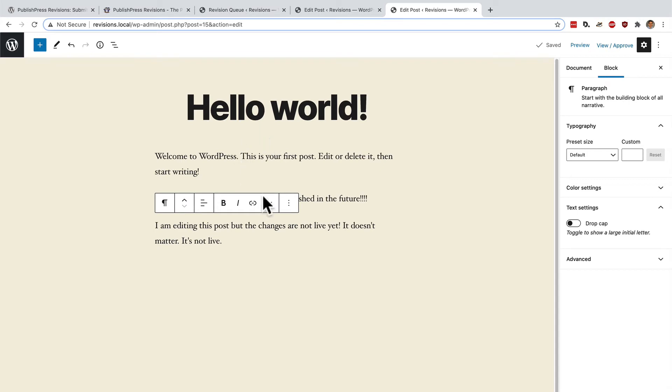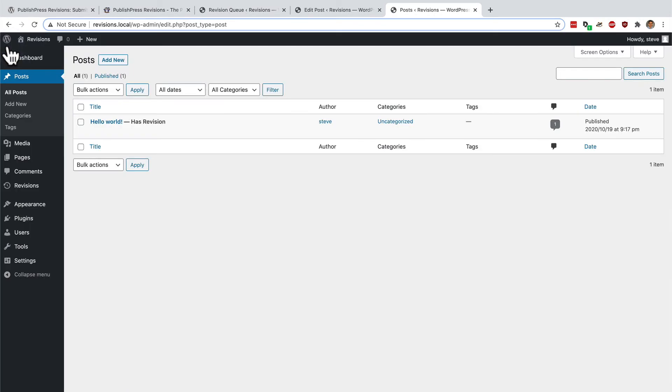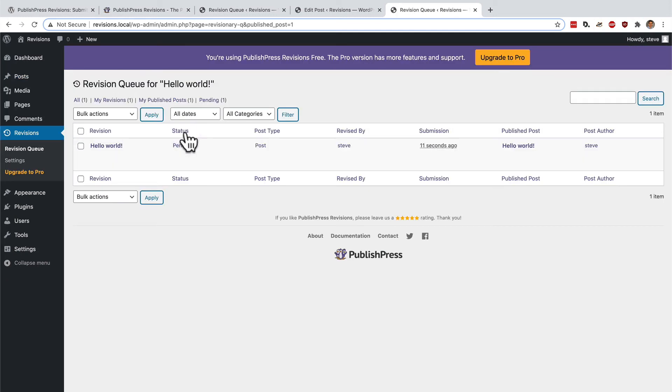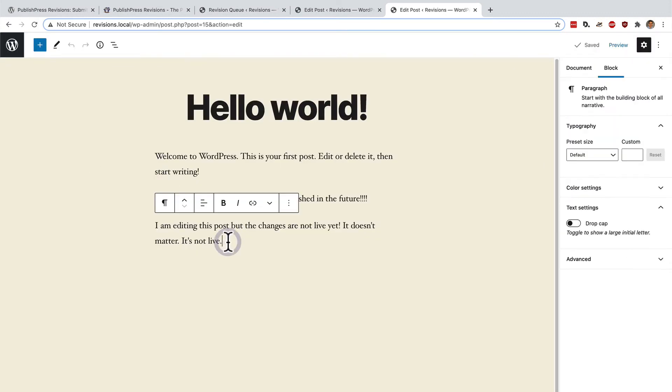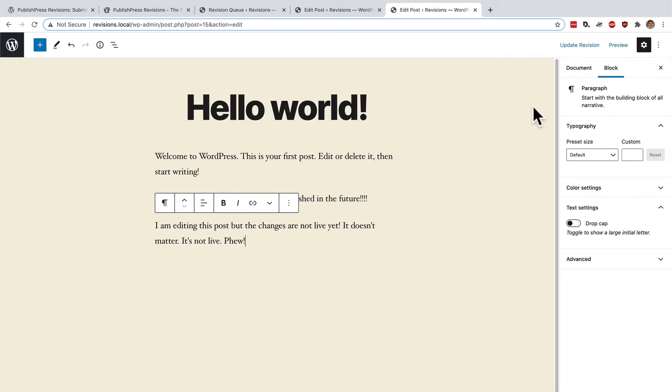These changes and these typos are not going to go live. This hello world revision. I've made several changes to it. But it's not live yet. It's in the revision queue. And in here, I can keep on clicking edit. And I can work on this for as long as I want before this post finally goes live on the site.